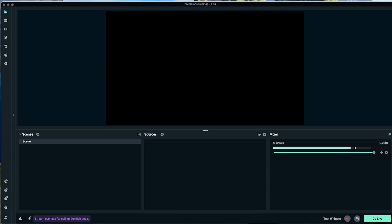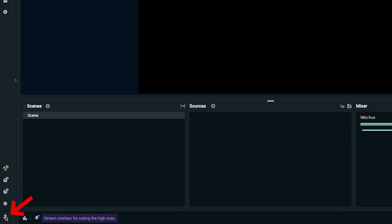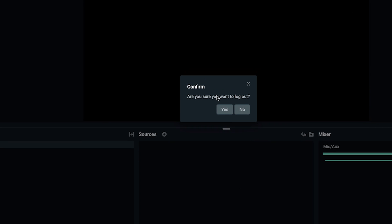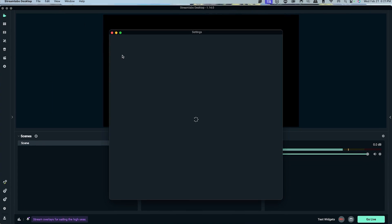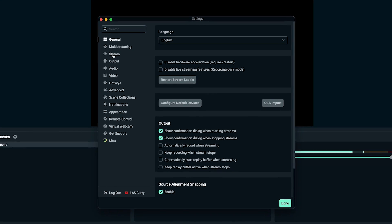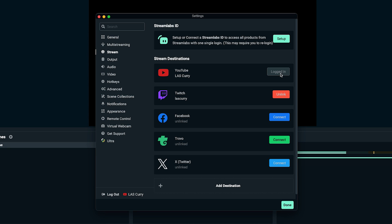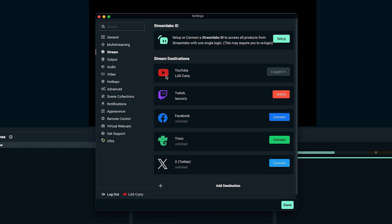Once you've done that, on the bottom left-hand side, go ahead and get logged in. It'll prompt you to log in, and you want to connect your YouTube account and your Twitch account. Come to settings, then to where it says stream, and connect both accounts, because we're going to stream horizontally to Twitch and vertically to YouTube Shorts utilizing Streamlabs.